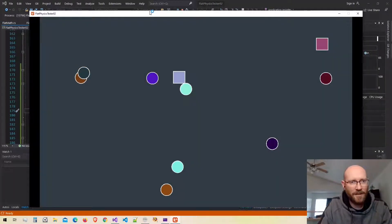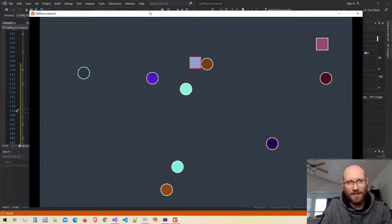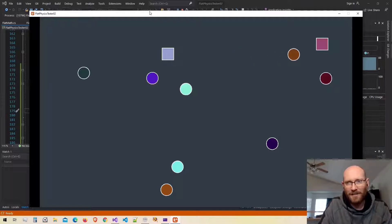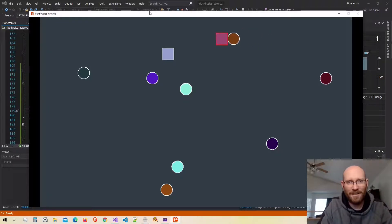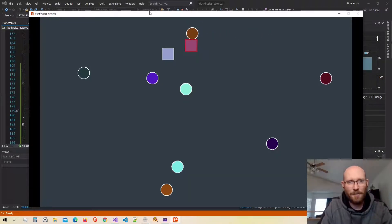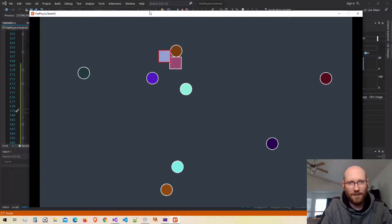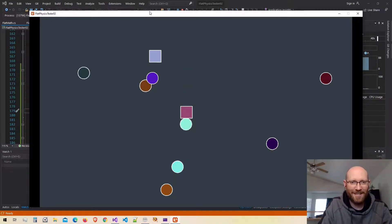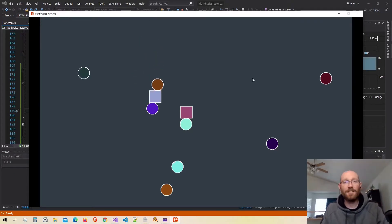Let's test it and see what happens. Circle-to-circle collision isn't working because we're not testing for that yet, but there is our circle-to-box collision working. That looks really good — I can push the box around with the circle. So that's it: polygon-circle collision detection and resolution.